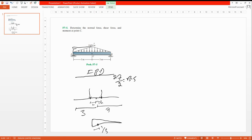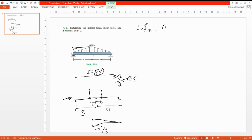Here the support is a roller, so it has one unknown. Here is a pin, so it has two unknowns — Ax and Ay. First, find the support reactions. For ΣFx = 0, taking rightward as positive, there are no horizontal forces, so Ax = 0.